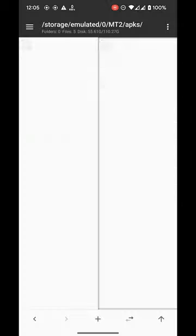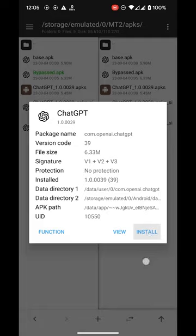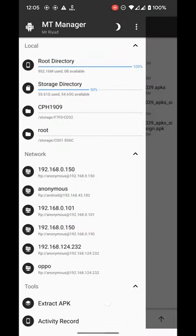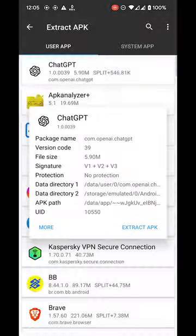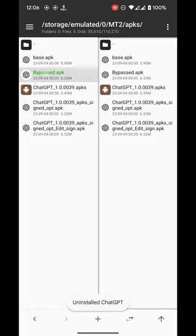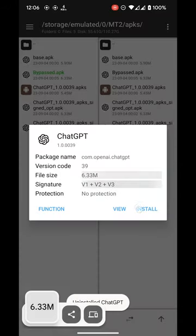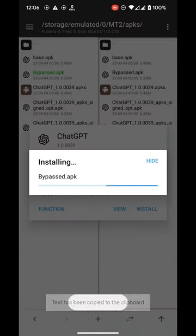Now we can install it and use it. At first, we need to uninstall the original one. Here is our modified one.